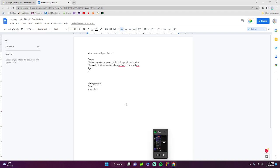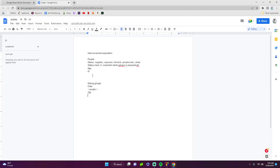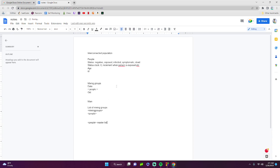People also have age and ID. Mixing groups have a list of people, their group ID. Inside of main we have a list of mixing groups, and in each mixing group is a list of people. We also have a separate master list of all people created in main.